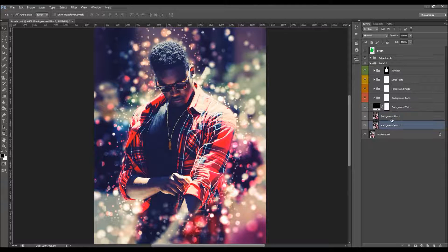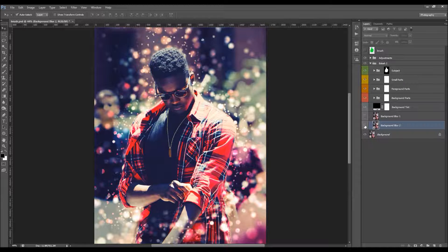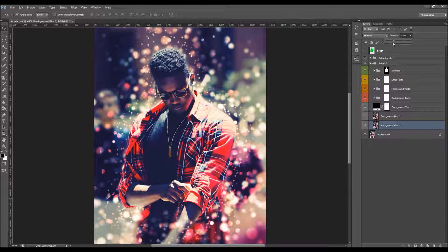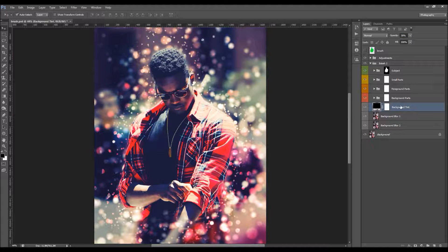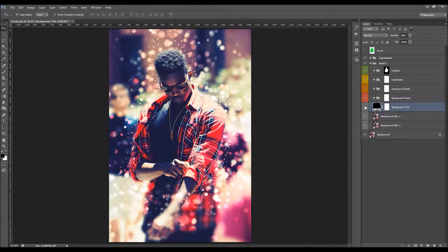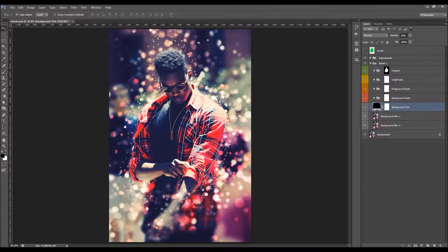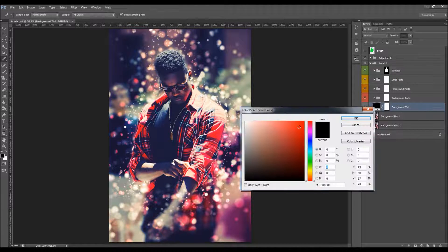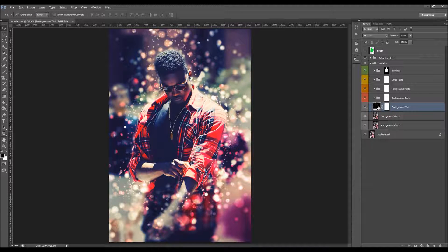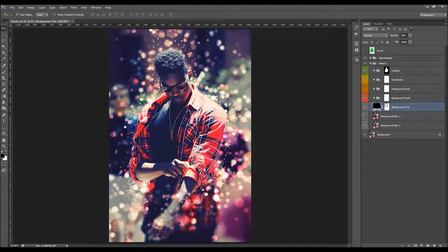For the background blur, you have blur layers one and two. To lower the blur, turn off one of the layers, or hide both to remove the blur entirely. You can also click on the opacity and drag to control the blur amount. There's also a background tint layer — by default it's black, which darkens the background to make the effect more visible. You can double-click the color box to choose any other color. You can also adjust the opacity of this layer.